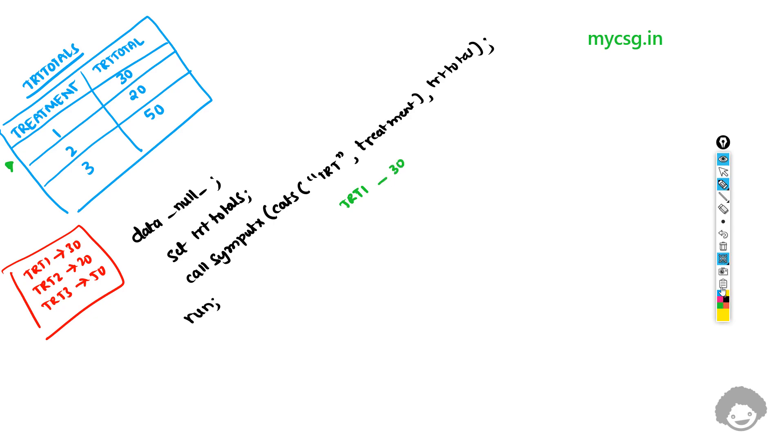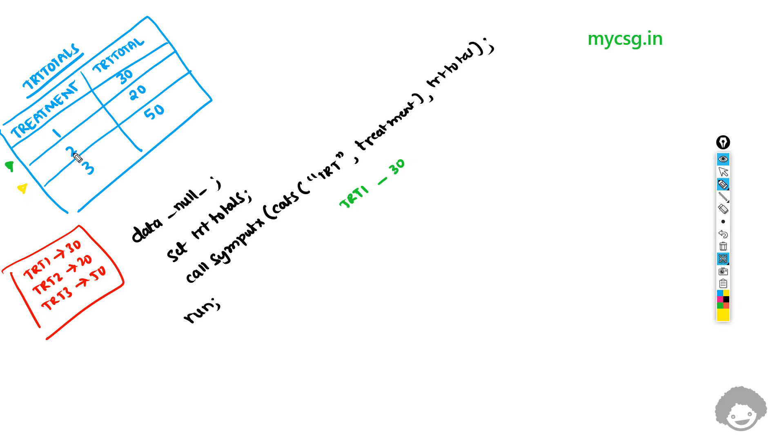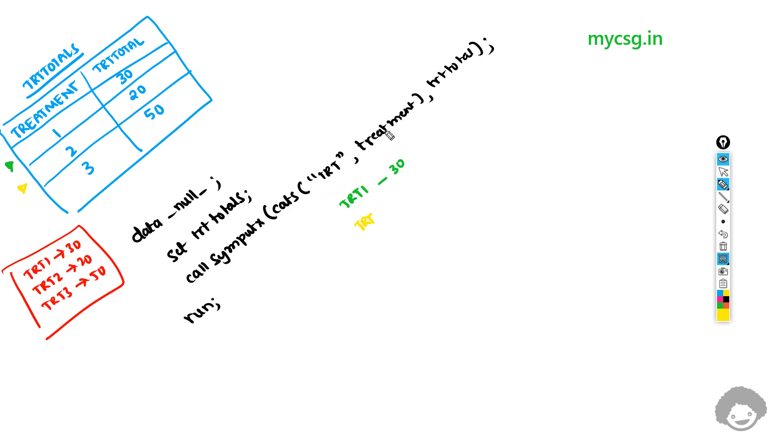Now let's say SAS is processing the second observation. In this CATS function, which has a value of 2 in the treatment variable, this CATS function would evaluate to TRT concatenated to the value present in the treatment variable which is 2. The value present in TRTTotal here is 20, so TRT2 would take a value of 20.